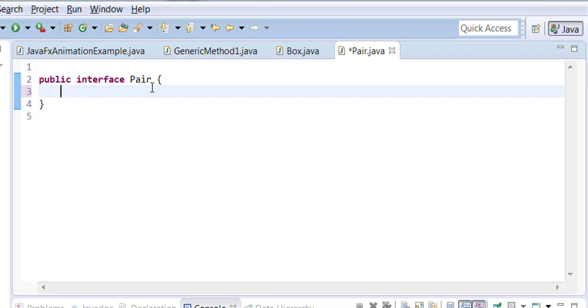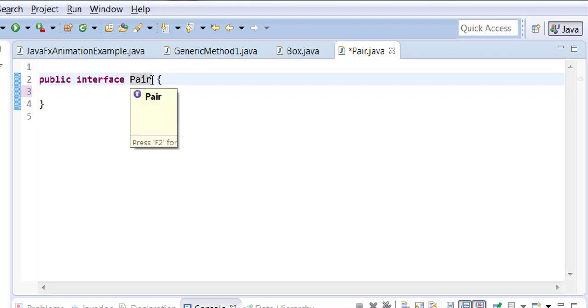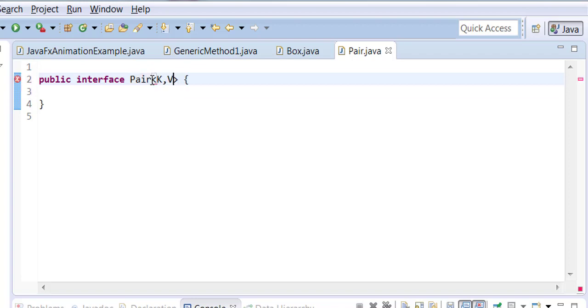In this interface I will have two data types, k and v. Right now they're unknown. Nobody knows what they stand for.